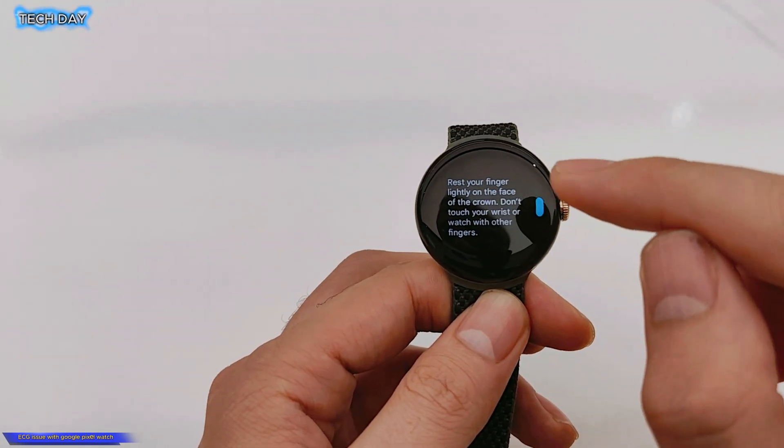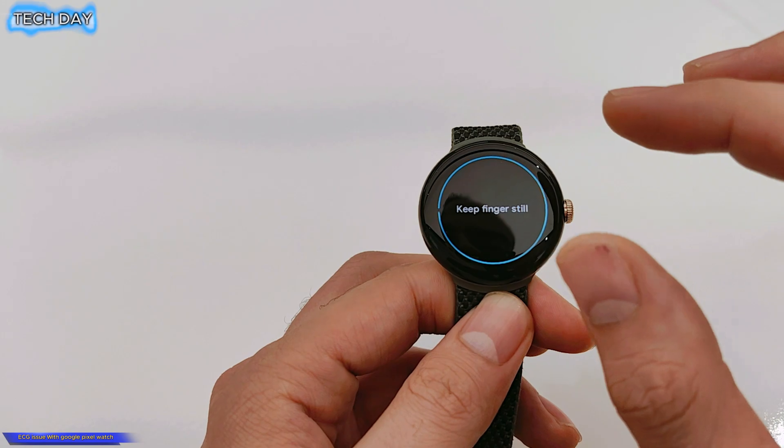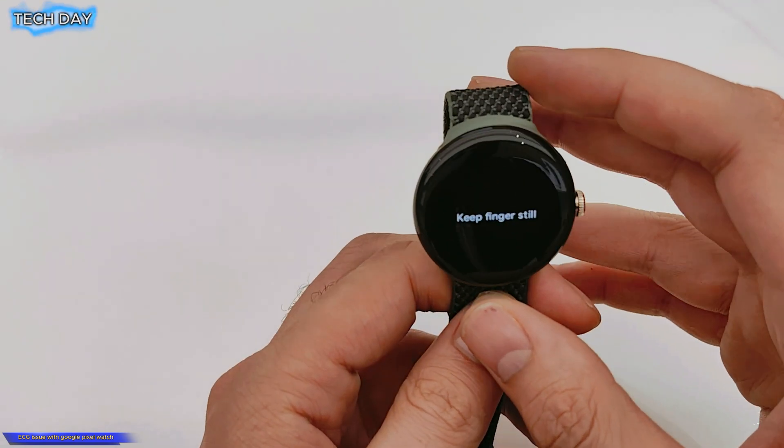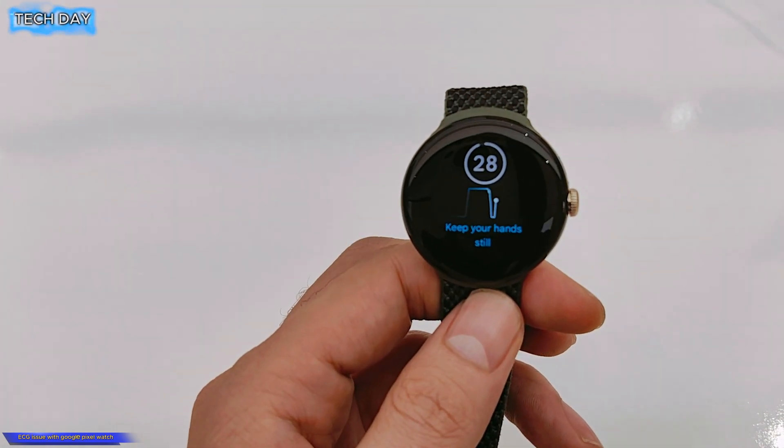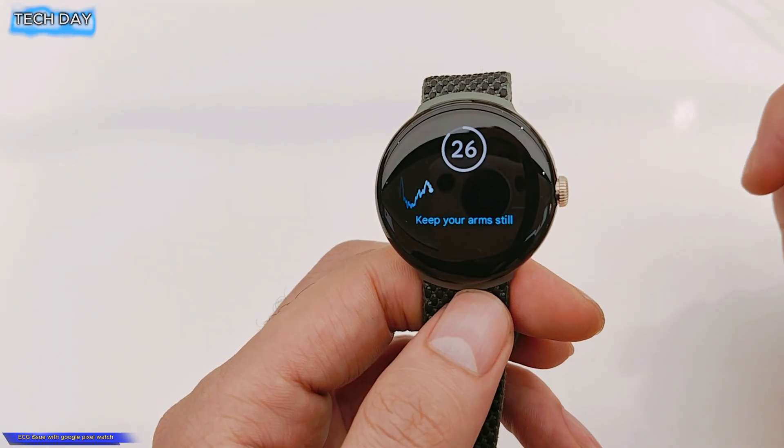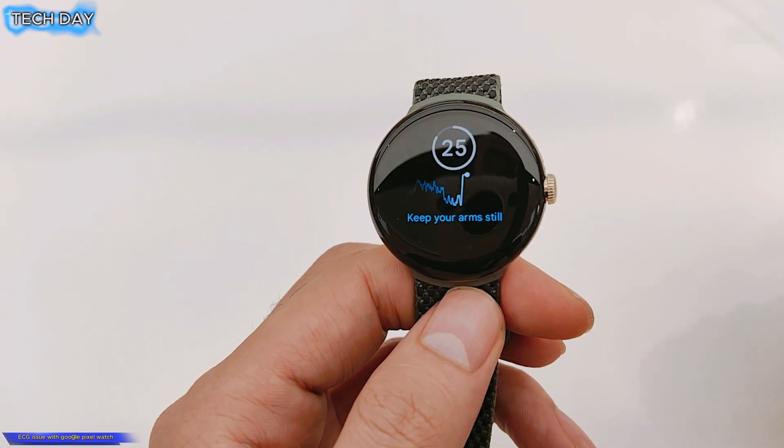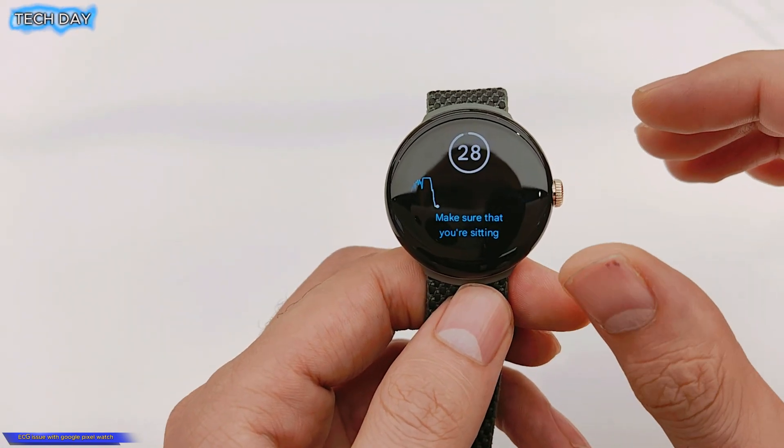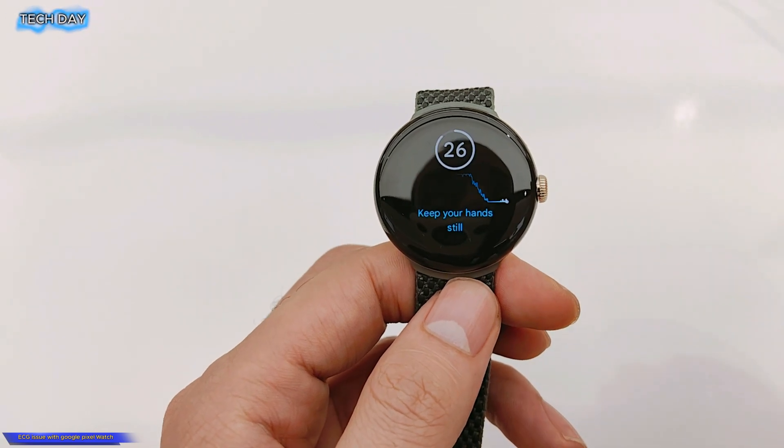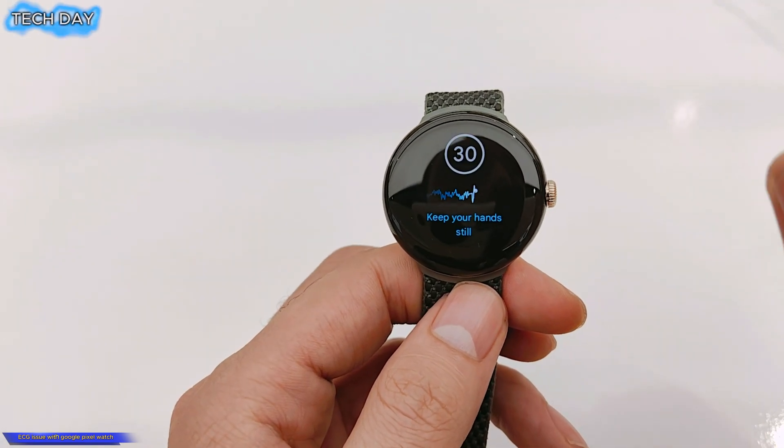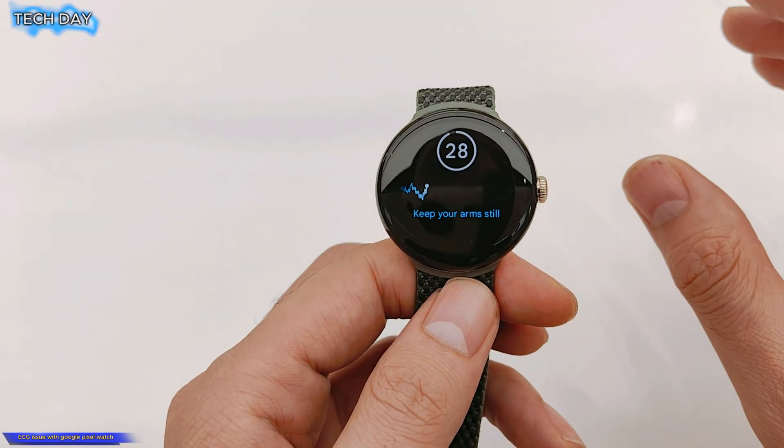There is another issue for the people who cannot use the ECG since it's not available or it's not exist in their region, because the ECG on the Google Pixel watch is available only in some countries, not all the countries.